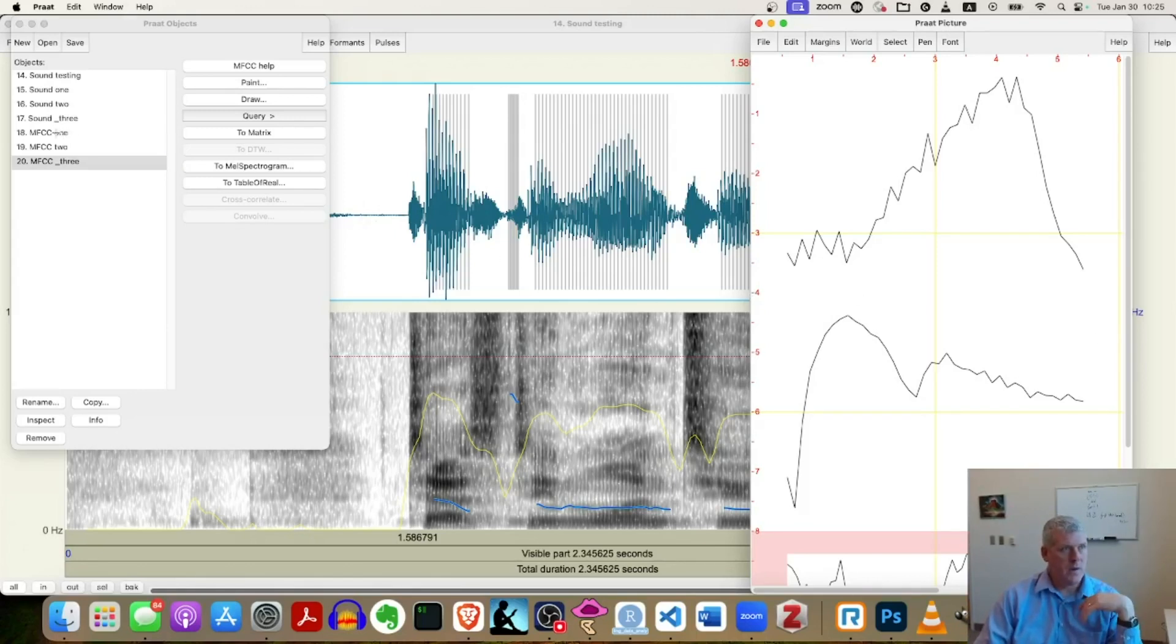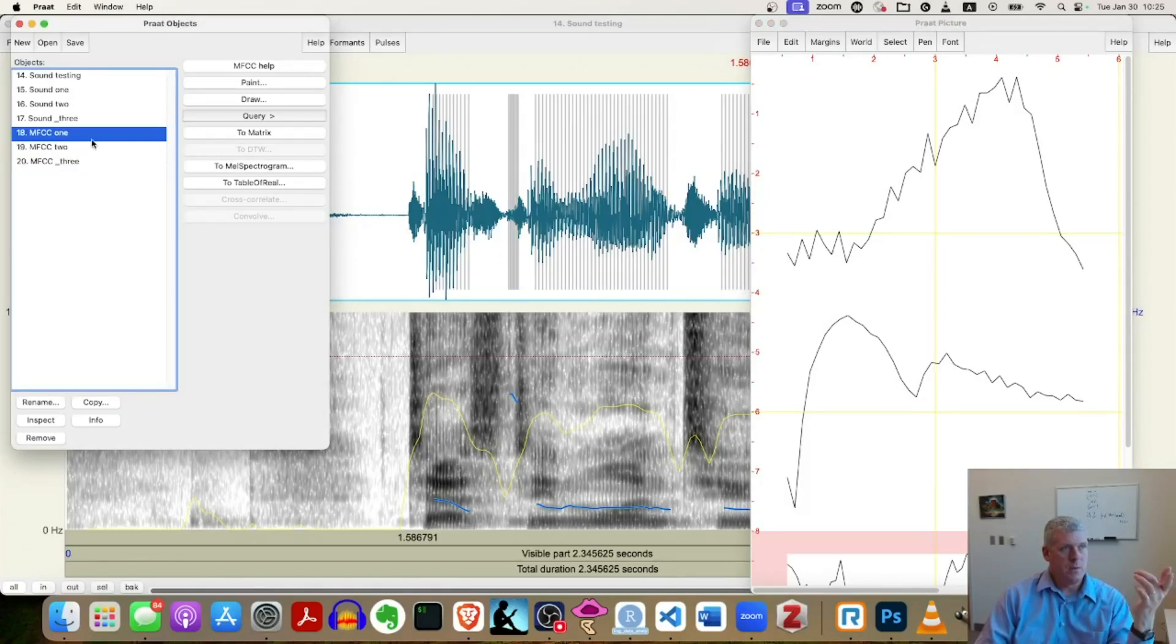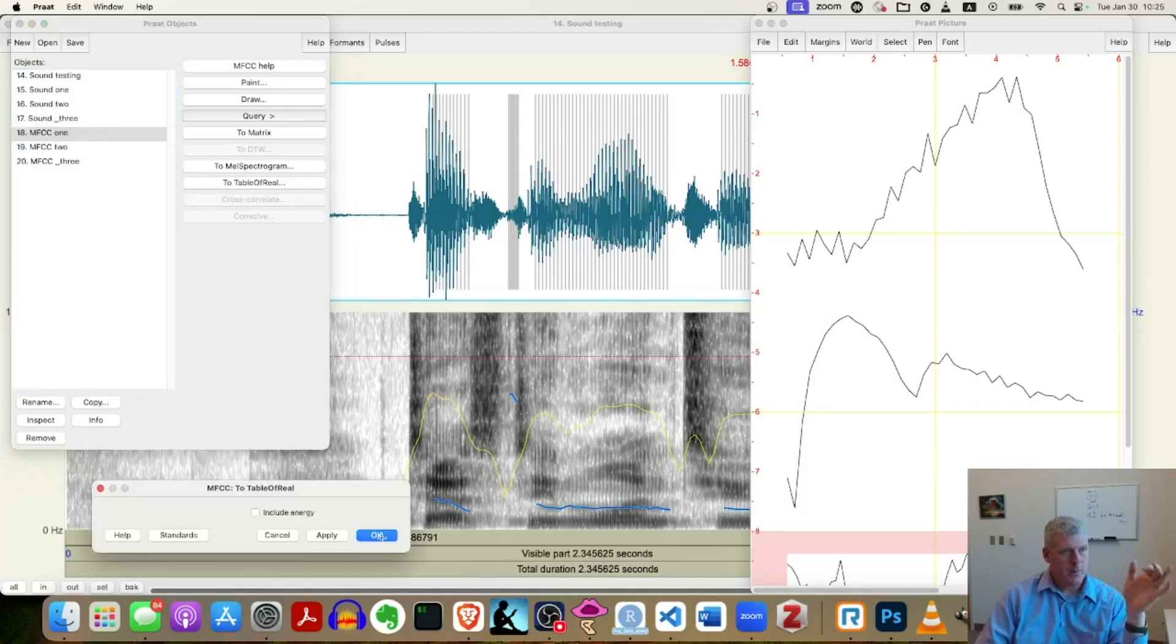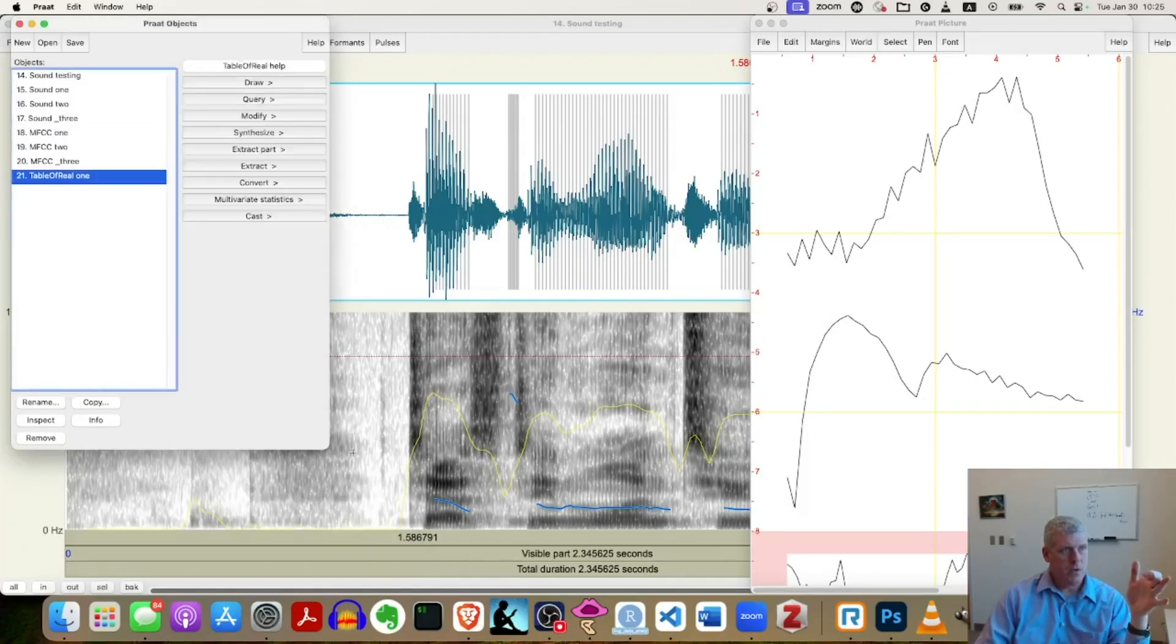Let me just show you that right here, a little bonus video. So if I come here and select the first one, the MFCC one, and I click on to table of real right there, to table of real, accept the default. Sure.